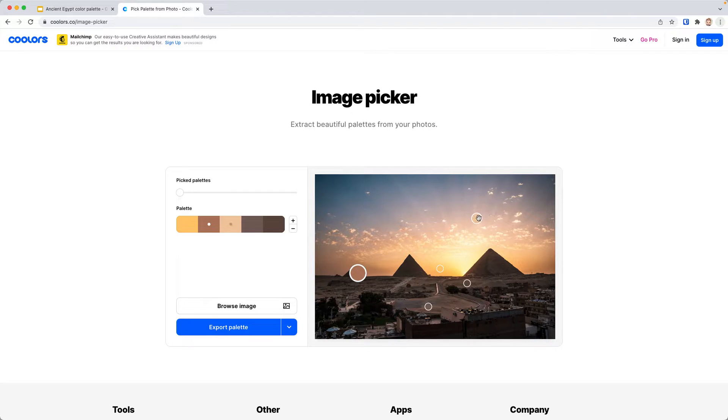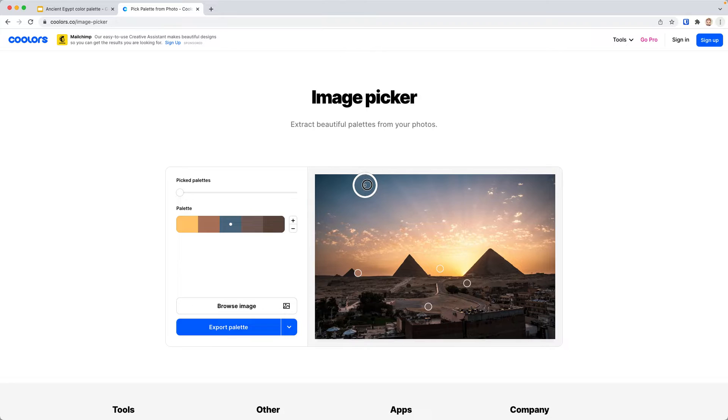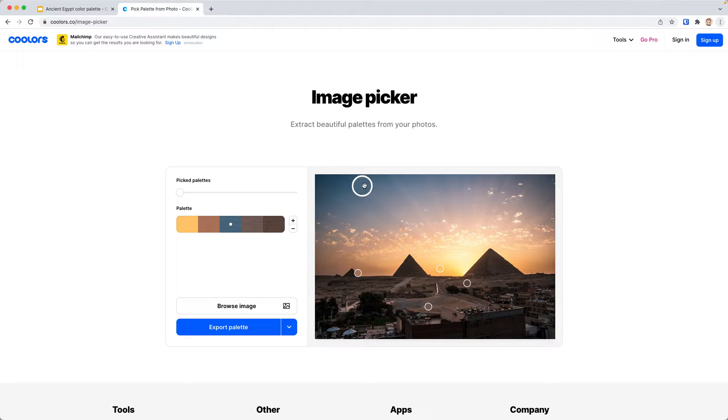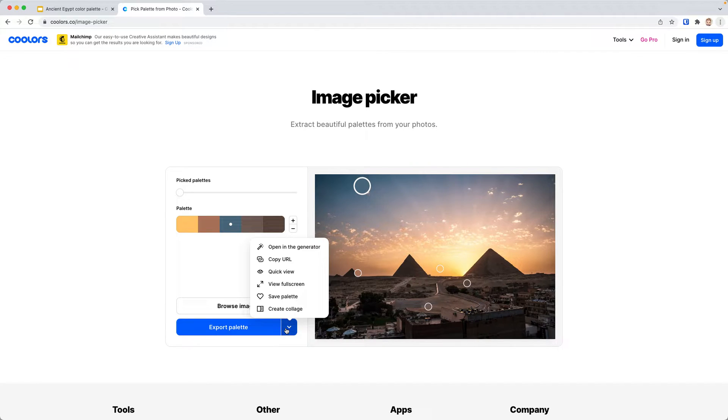This one we're going to bring down by the pyramid and pick some of the sky. That yellow kind of matches what we have already, so we're going to pick something totally different, this blue that we see up in the sky here. We like that one.